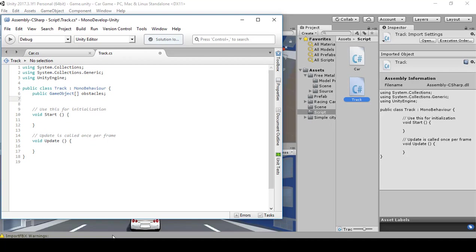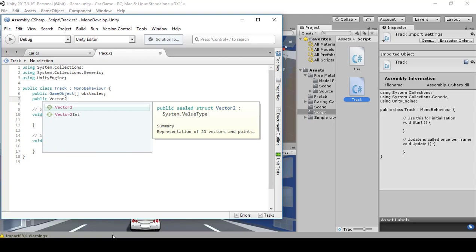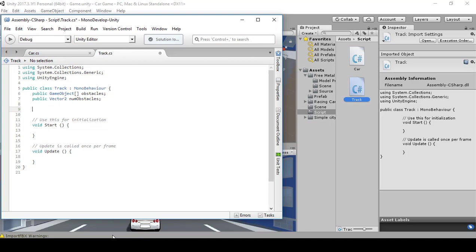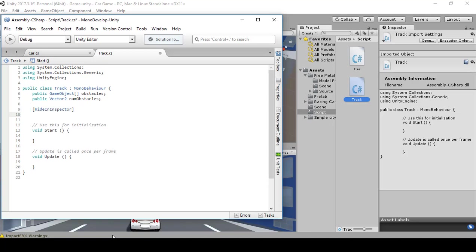Then public Vector2 numObstacles. Then open and closed brackets — inside you're going to type in HideInInspector, and then next you want to type in public List with greater-than and less-than signs, GameObject, and name it nObstacles.